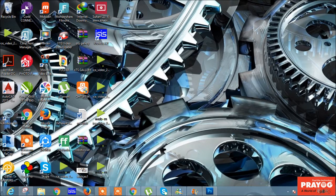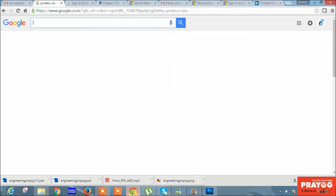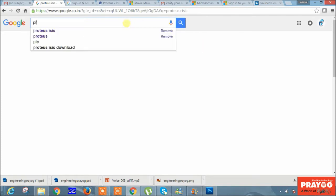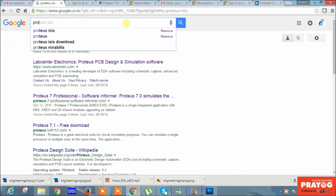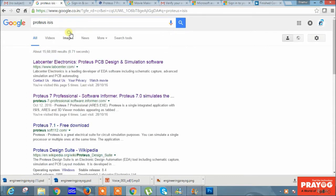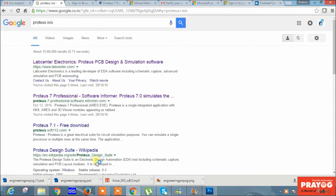Now let's download the software from Google. On Google, type 'Proteus ICs'. As you type Proteus ICs, you'll see many options. Now go through this link and download this software.